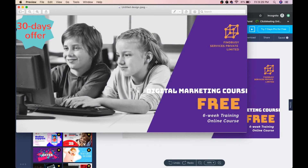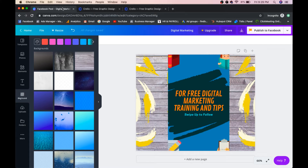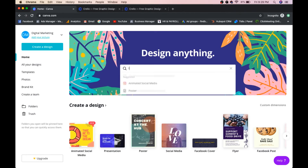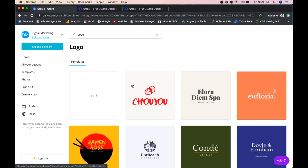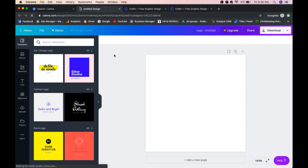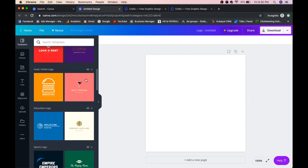Now let's create a logo using Canva. Go back to Canva and type 'logo' in the search. The logo format options will appear. Click on a blank canvas or choose from the many ready-made logo templates available on the left side. I'll select one now.